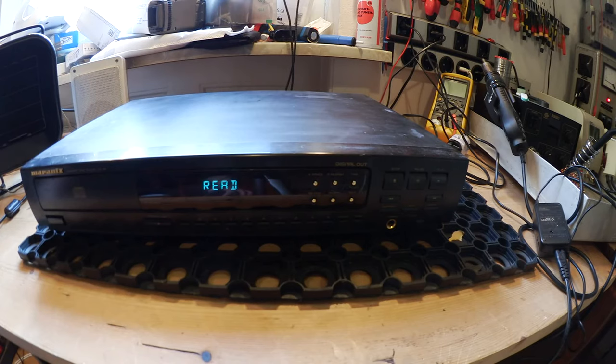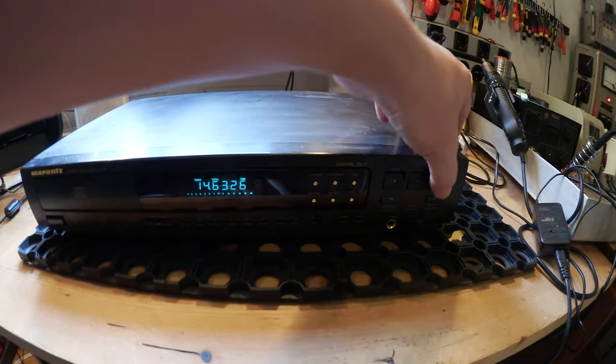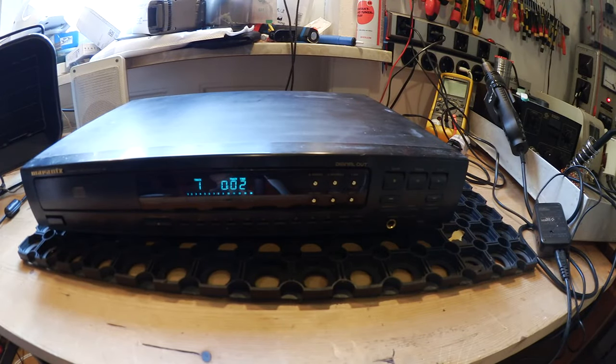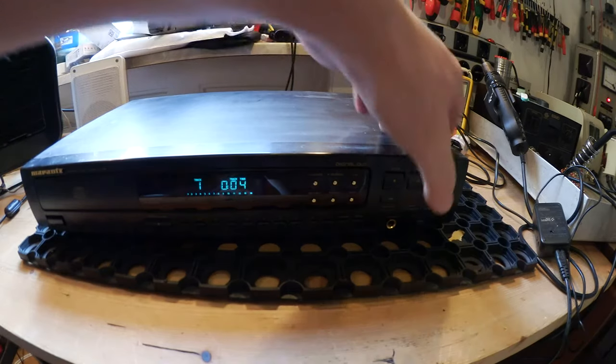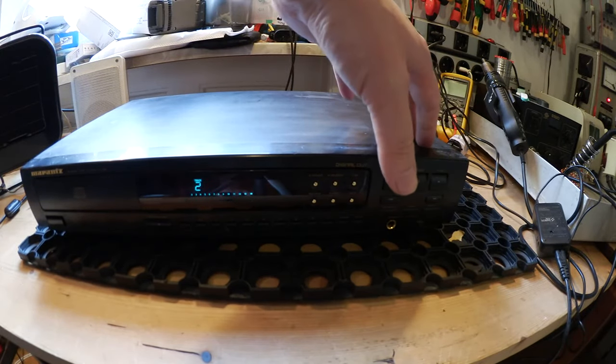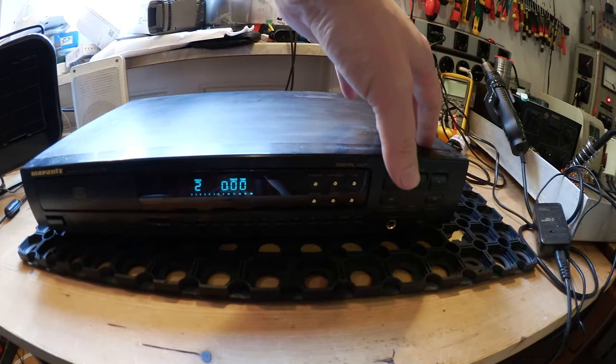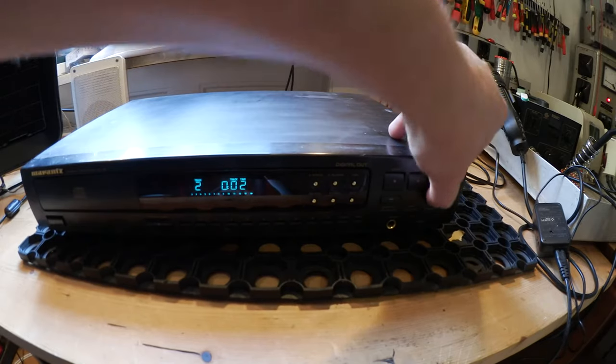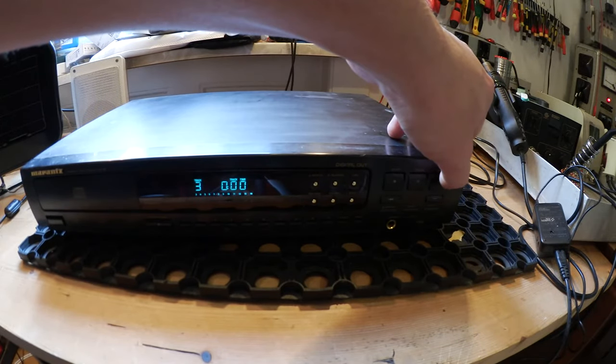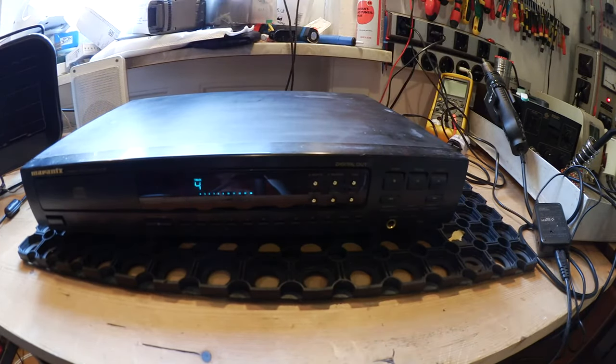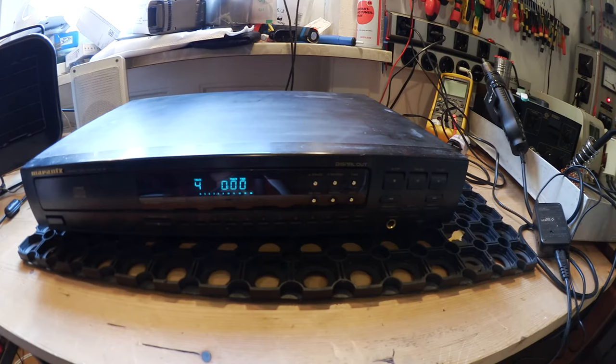So the unit is reading, that's a good sign. Yeah, and here we have the index. You have to wait a few seconds because the alcohol is still on the lens and you have to wait for it to disappear, because otherwise the unit won't read the discs.